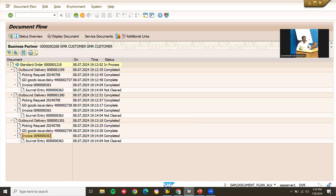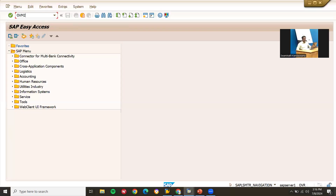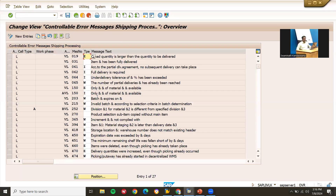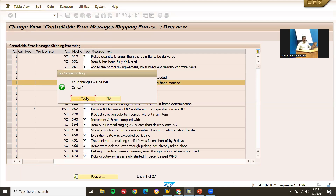So the key point is: in OBM1 transaction code, message 065, you select either Error or Warning. I have selected Warning and shown you Error as well. This is where the partial delivery control is configured. You can do partial delivery using this setting.